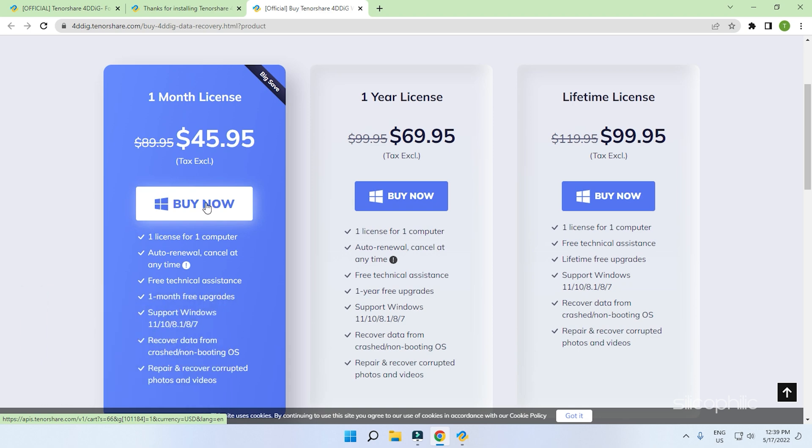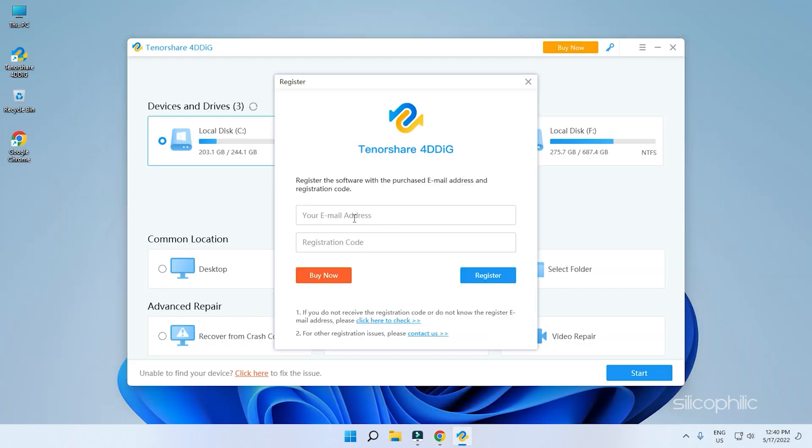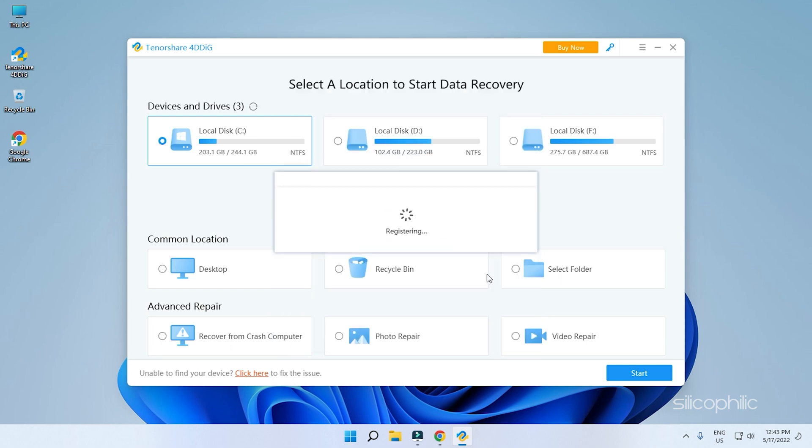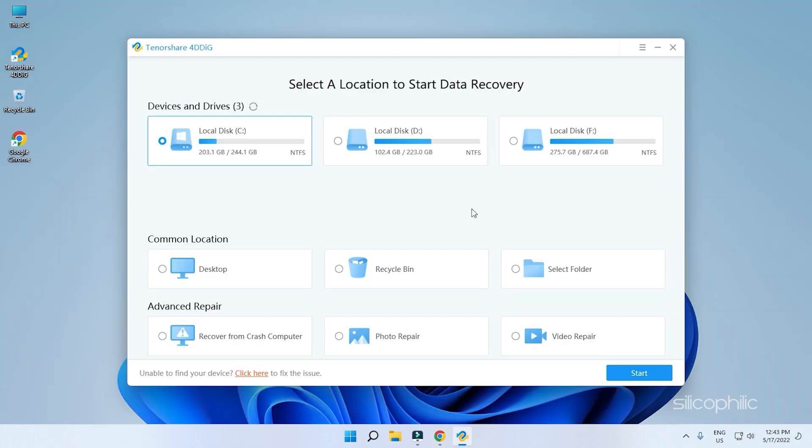Once you have got the license, click on this key option. Enter the email and registration code. Finish the registration by clicking on Register. After you have registered successfully, it's time to recover your deleted Chrome history.